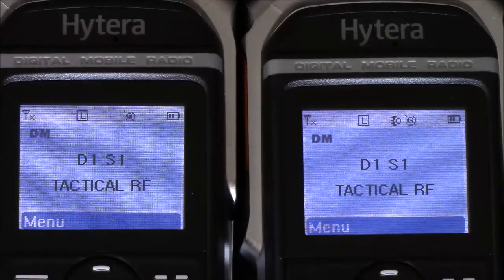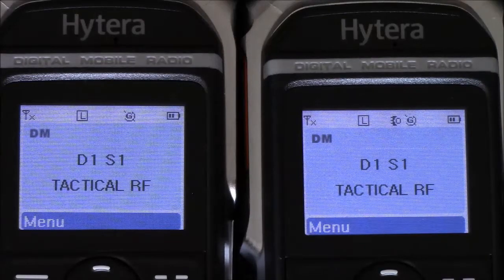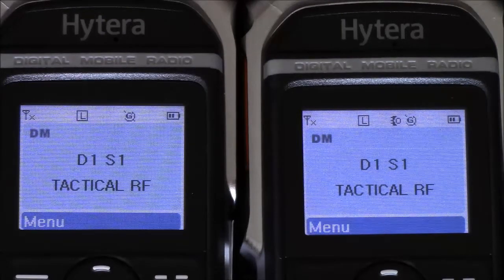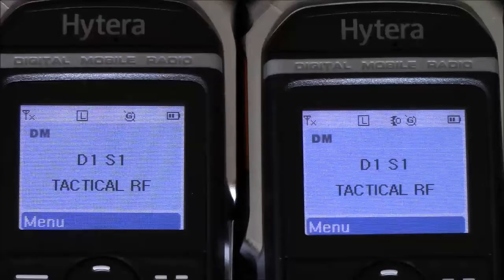Hey guys, it's Jay Thompson, the Shorts Guy at TacticalRF.com. This video is going to show TDMA direct mode, or two slot audio on one RF channel.